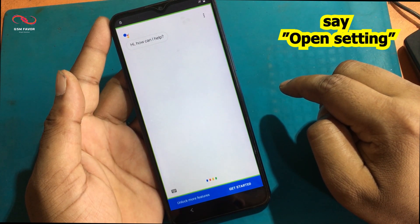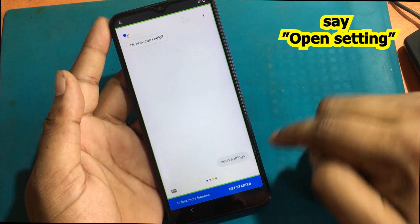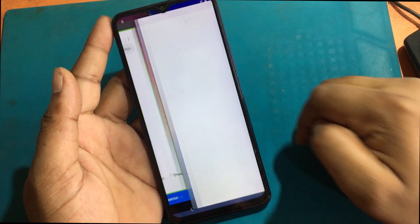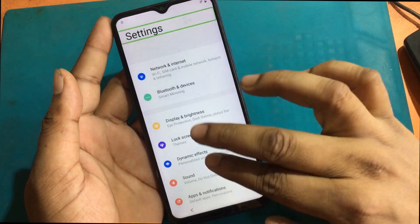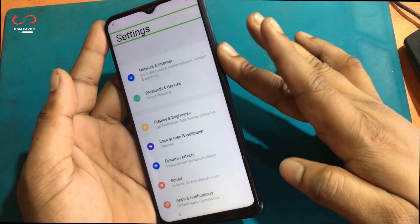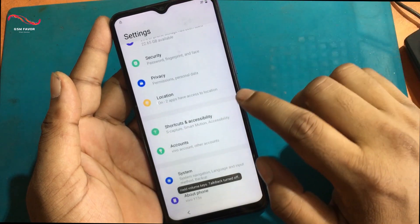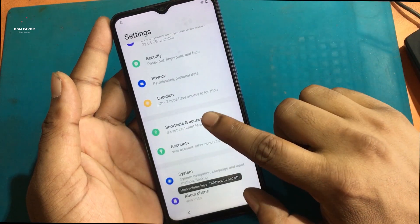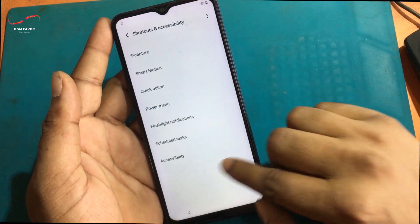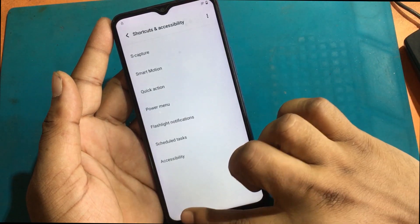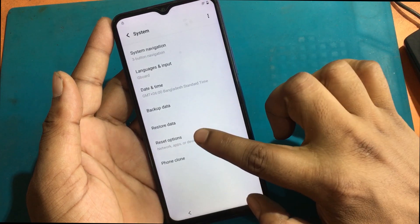After Google Assistant is launched, say 'Open Setting.' Now Settings is launched. Now turn off the TalkBack program. Click the Settings icon to open Settings.